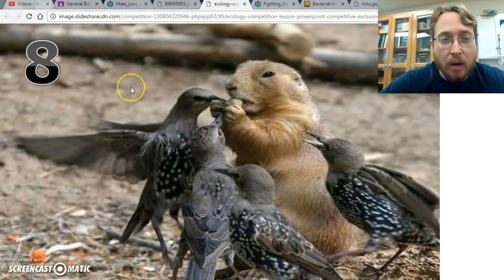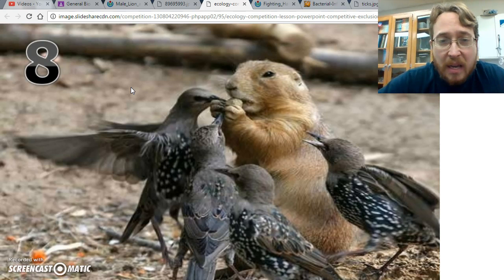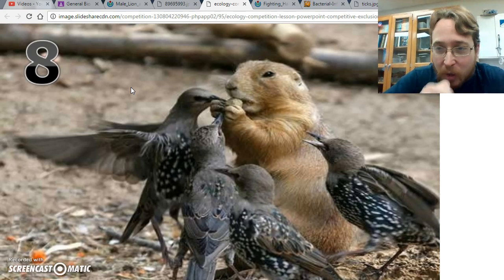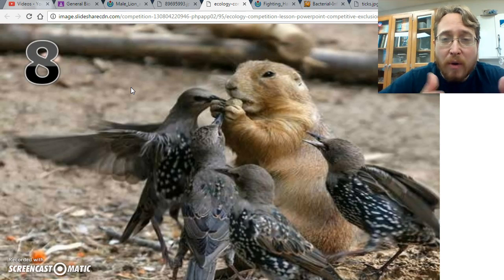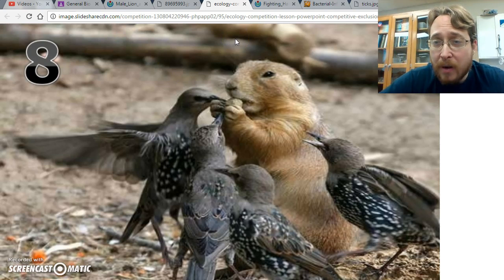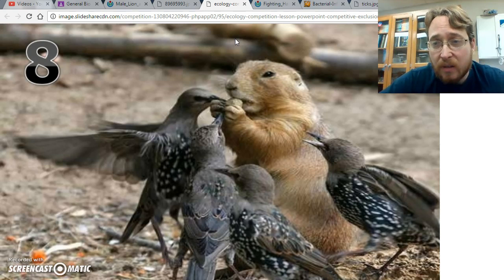Another example of an ecological interaction is competition. We've got this rodent eating a seed, and all of these birds also want this seed, so they are all trying to grab the seed at the same time. Only one of them is going to be able to get that seed. When you have multiple organisms going after the same resource, that is competition. If you're fiercely competitive and keep taking resources away from another species, that species' population is going to go down.